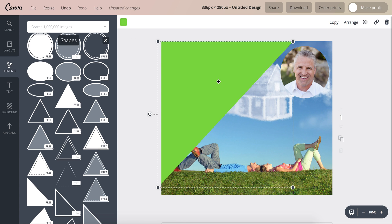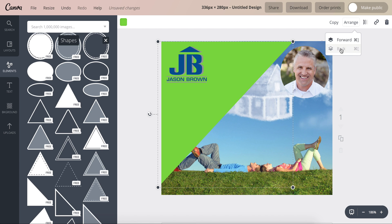Now obviously it's on top of everything, so we're going to click arrange and we're going to go back, back. There we go, because we just want the logo on top, we want it on top of the picture.